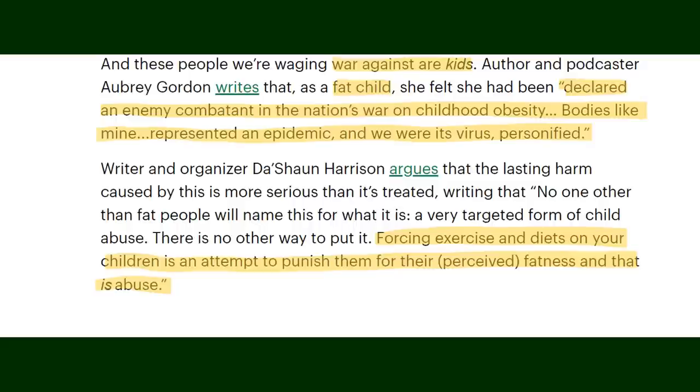We associate boogeyman with a scary but fake threat, basically calling childhood obesity a fake problem made to just scare people. With that in mind let's actually look at this article. So I'm going to point out some red flags in this article by Monarch. We see buzz phrases like 'war against kids' and saying people see fat children as a virus personified. No one is trying to punish children for being fat. There is no war against children. Wanting to make sure kids have the healthiest life possible is not an evil conspiracy.